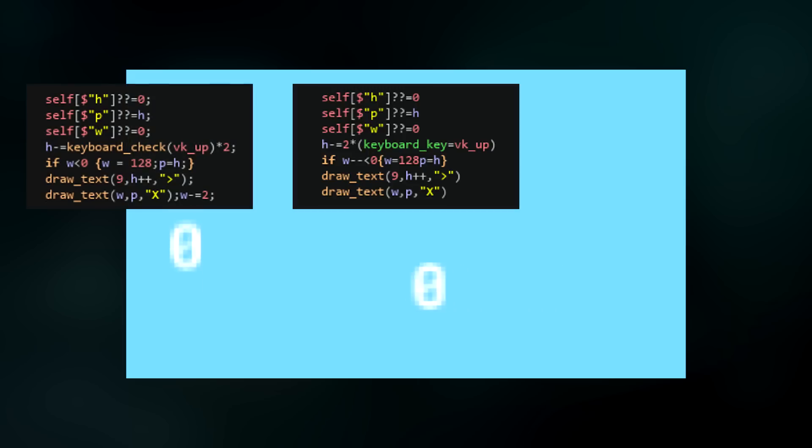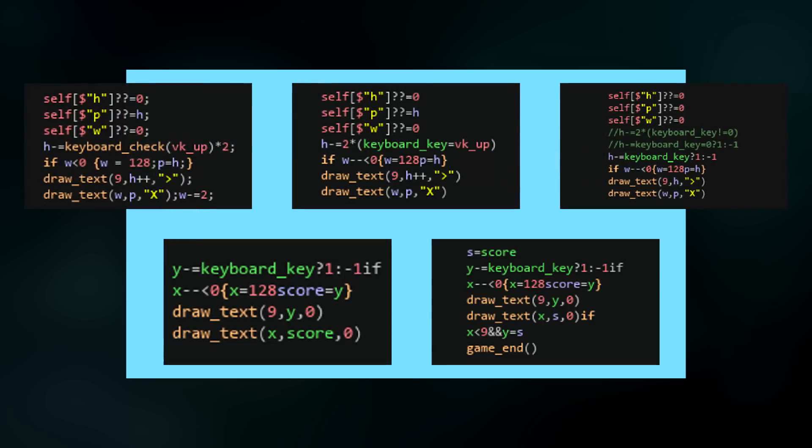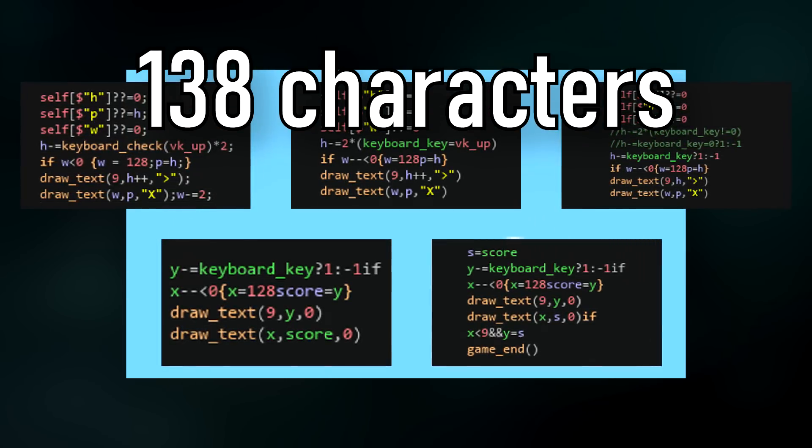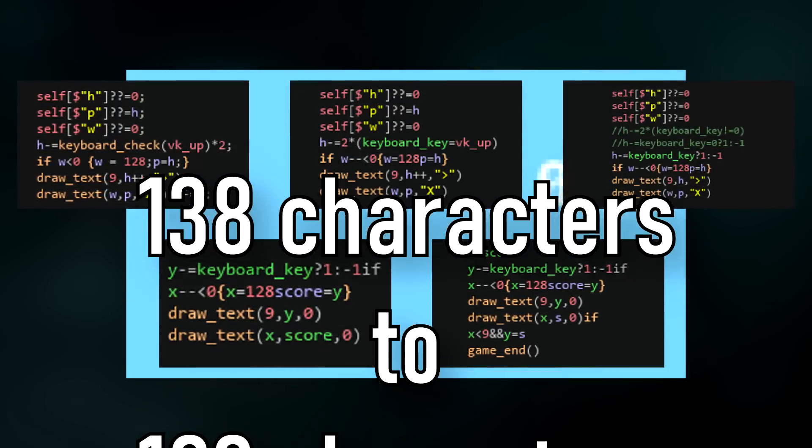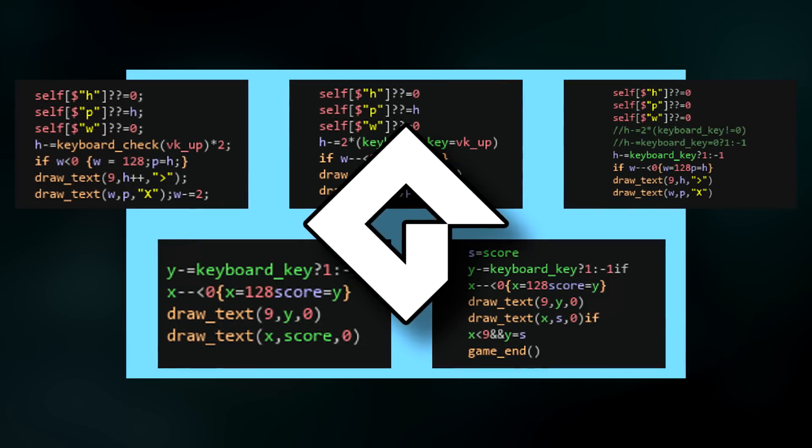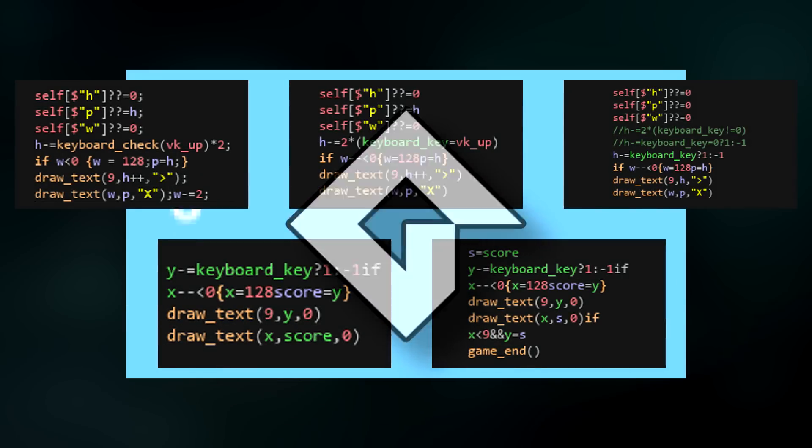This video is basically going to be a rundown of the 5 versions of this game, moving from 138 characters of code to the final 100. I made all of this in GameMaker and I've used some really interesting tricks to make it work so stick around.